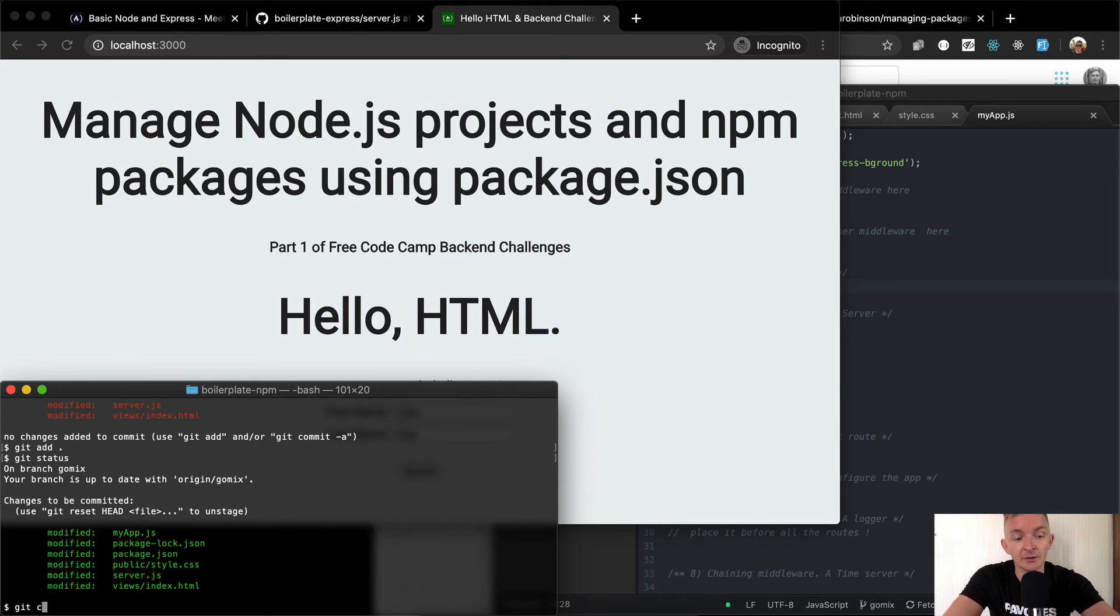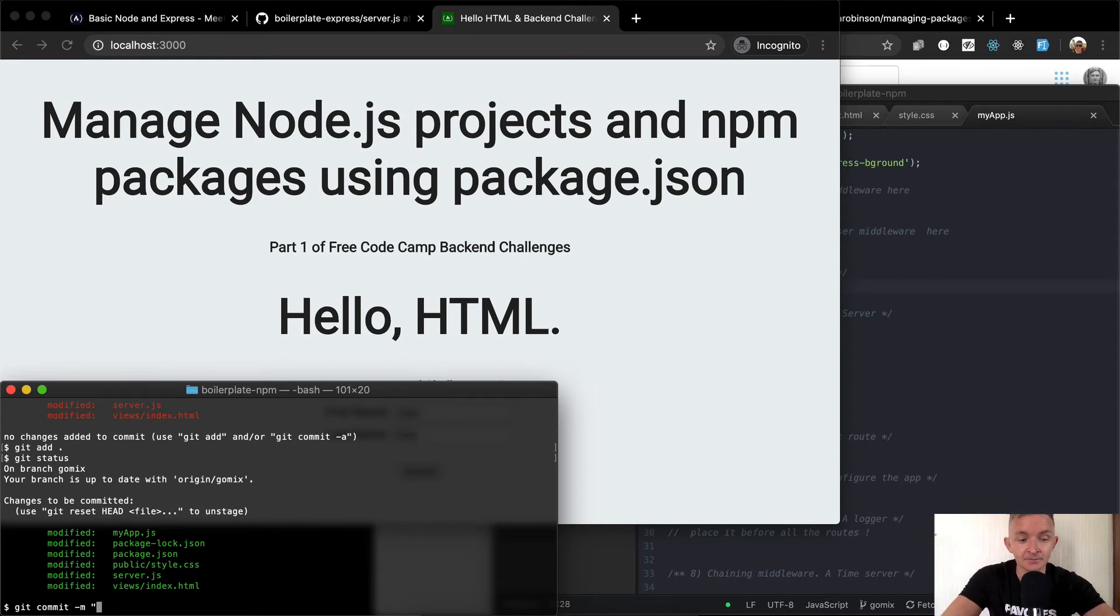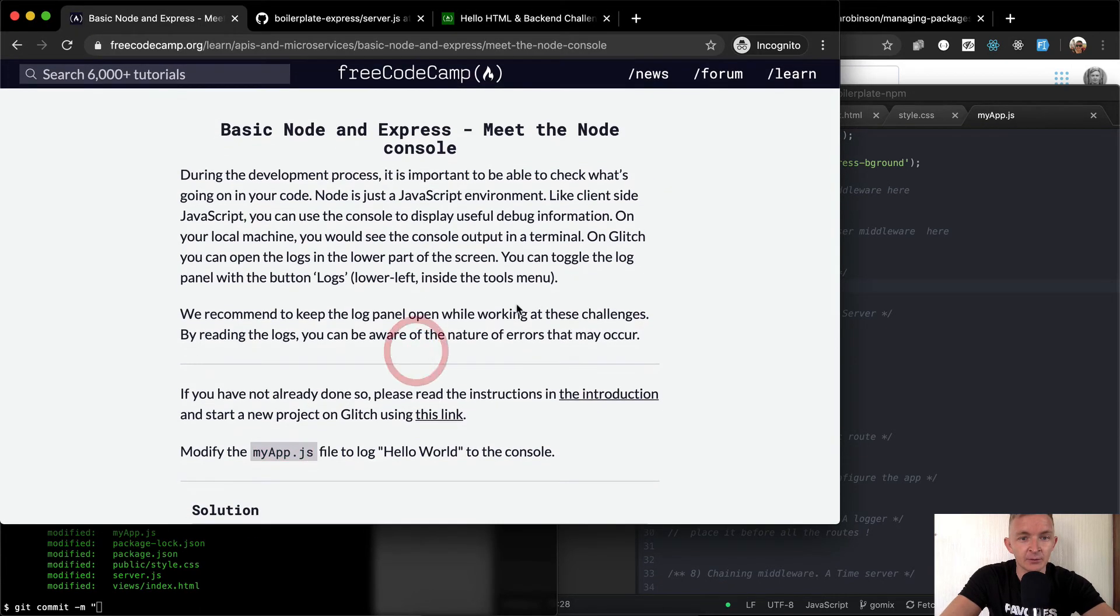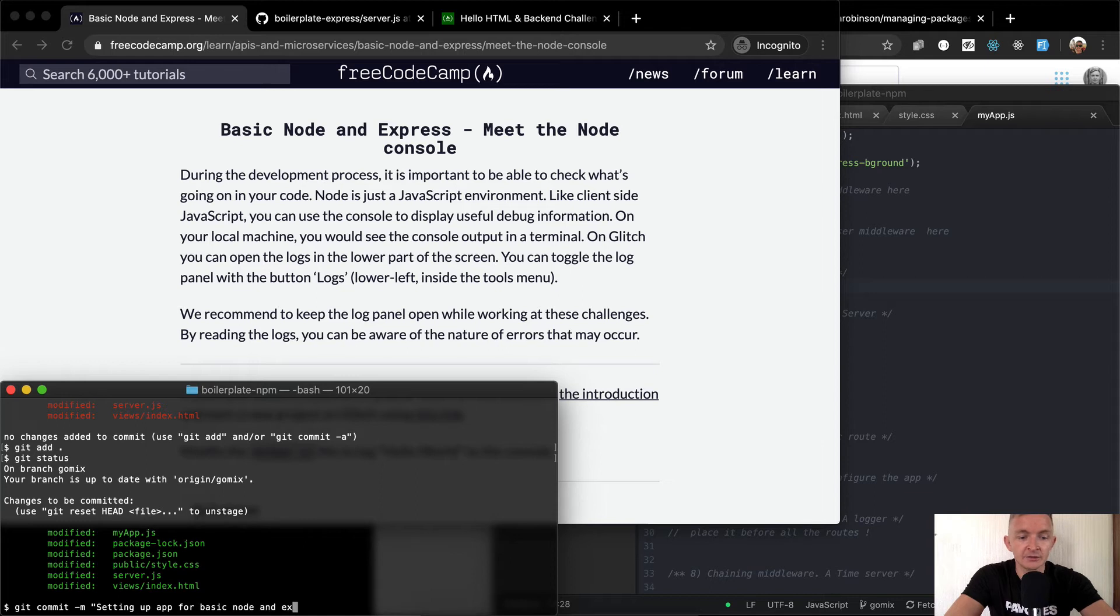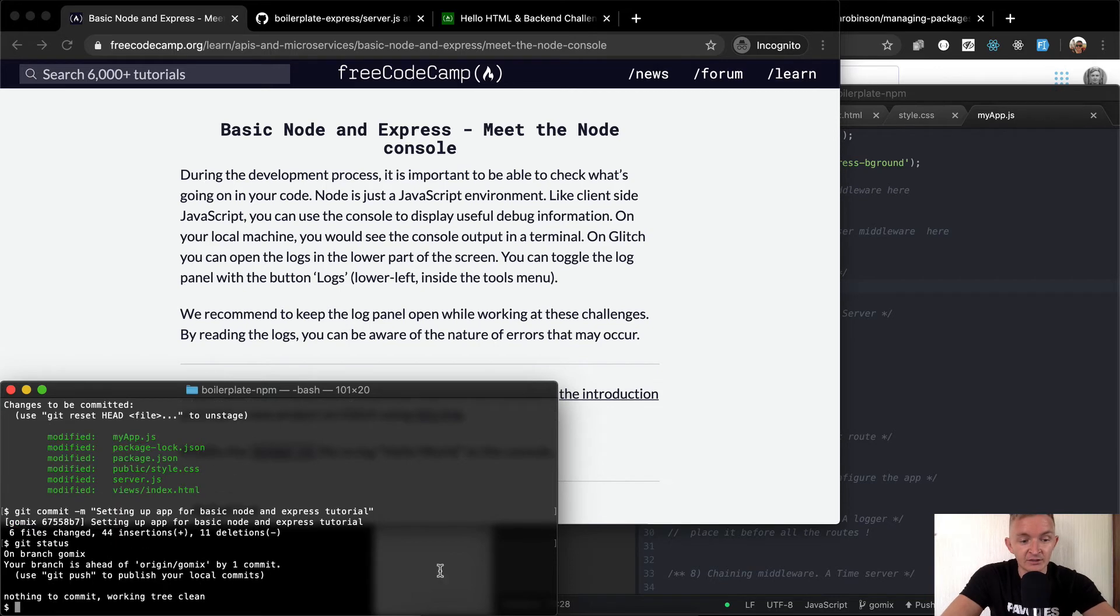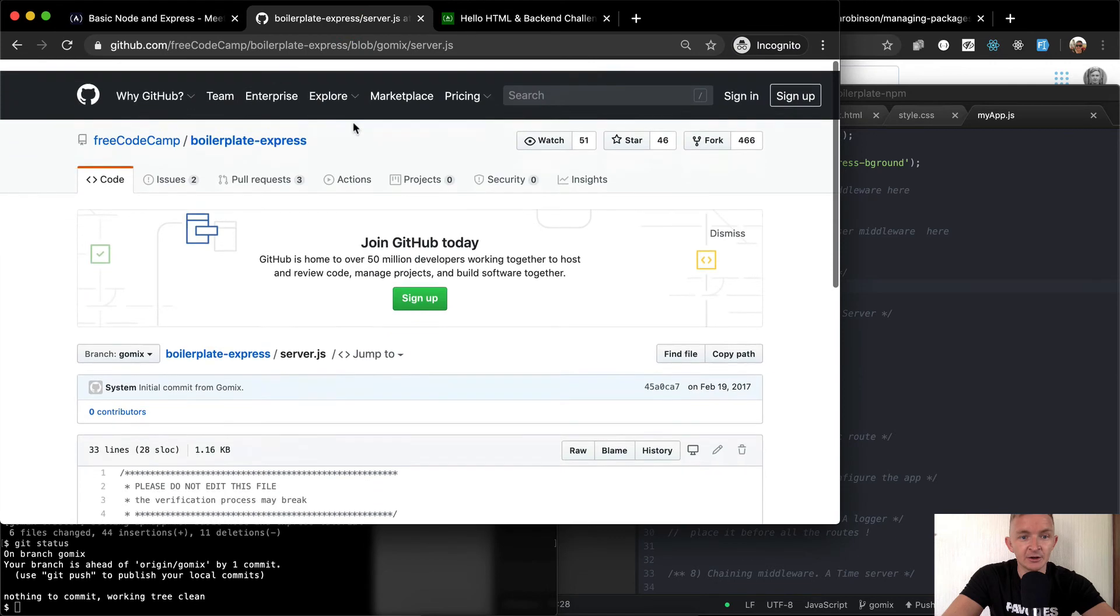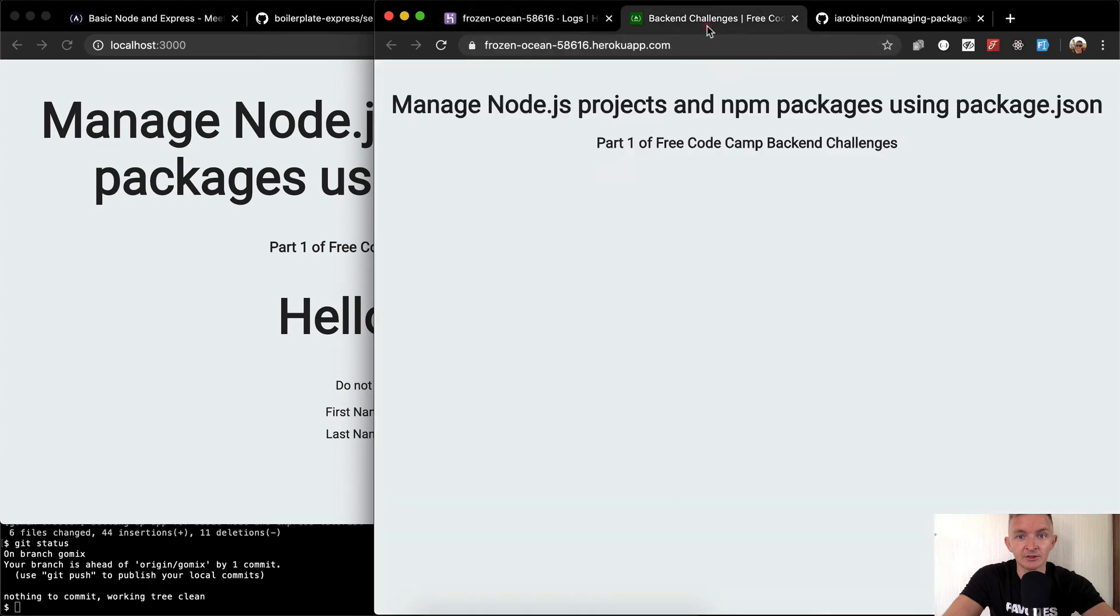You know, we can tell that we're in the boilerplate project. If I go ls, you can see the projects. If I go git status, this tells us the things that have changed. So I want to go git add, and then I'm putting a period to add everything. So now git status shows that they're all staged to be committed. And so we'll go git commit now, which means make a package of changes that we've changed to the application. And so we're going to say, well, what are we doing here? We're setting this up for basic node and express. Setting up app for basic node and express tutorial. And now git status, we can see it's not there anymore. So now what we want to do is git push.